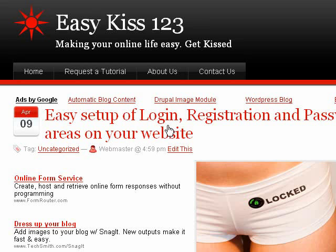Hi, this is an easykiss123 tutorial and today we're going to set up a login registration system for your website so you can password protect your pages and users can register on your website.